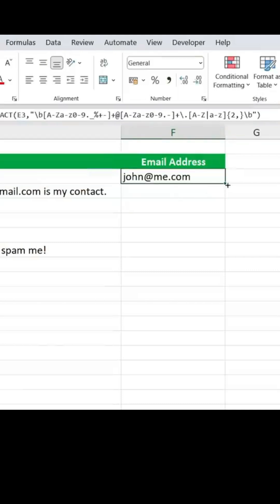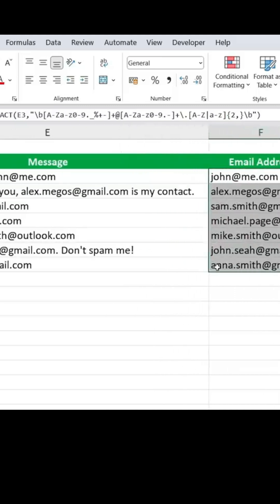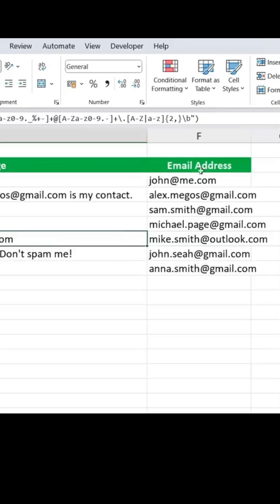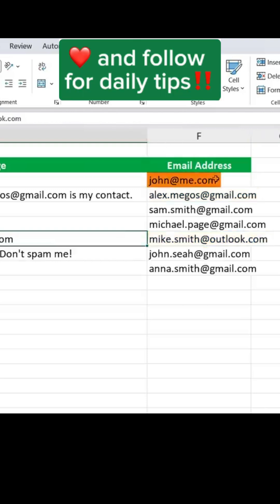It works for the first email. And as I drag this down, you'll see how it works for all the other ones, regardless of whether it's a Gmail, an Outlook, or AMI.com. Like and follow for daily tips.